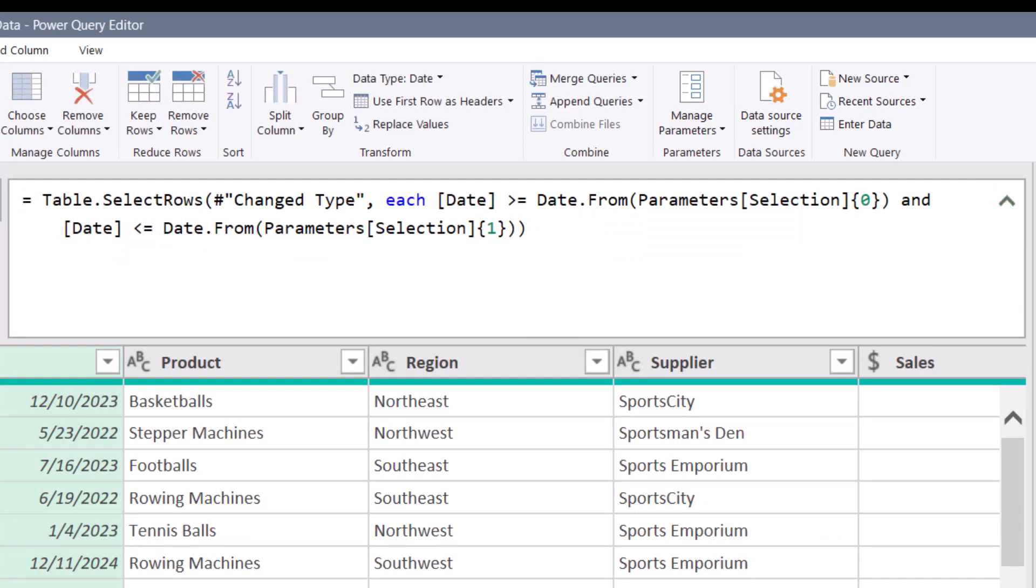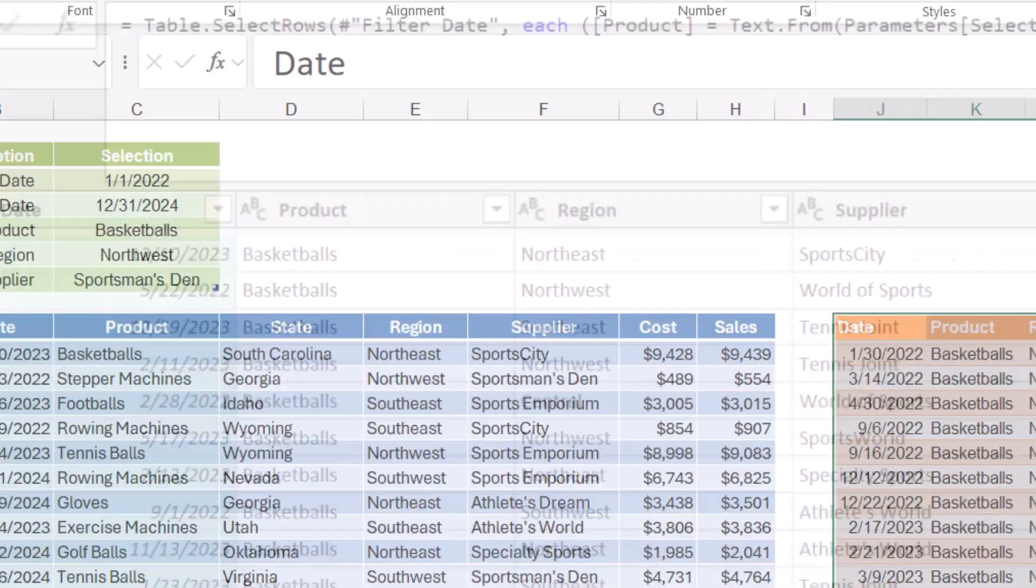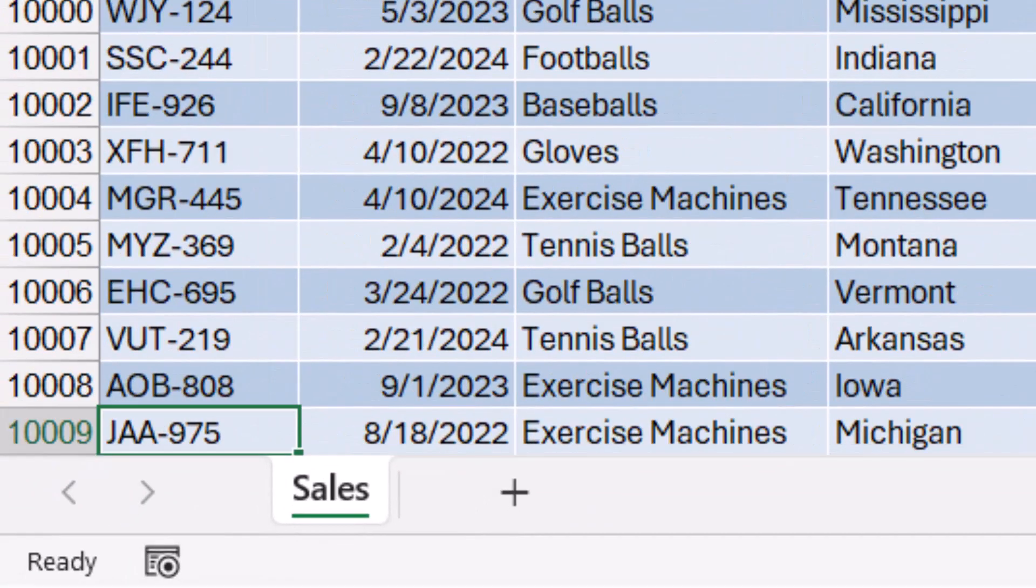Likewise, if you point to a row that has text, you may find situations where you have to use the text.from function to convert whatever's in that cell to text. And if that were a number, you'd have to use the number.from function to convert that back into a number.